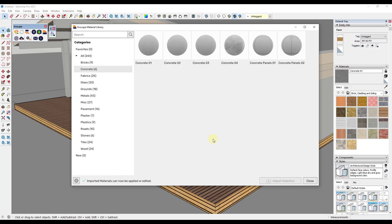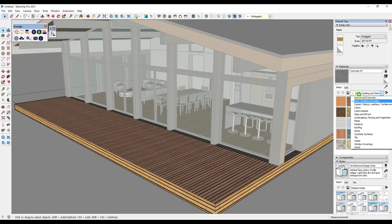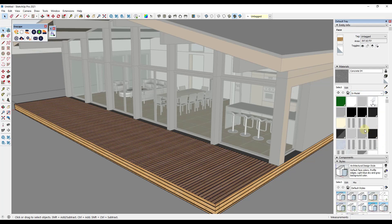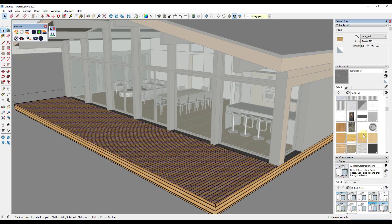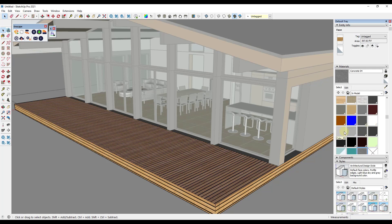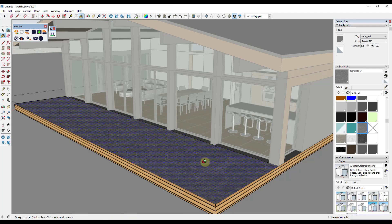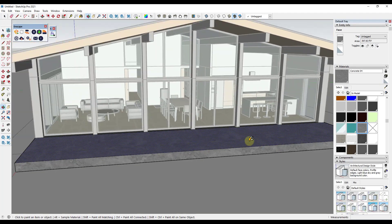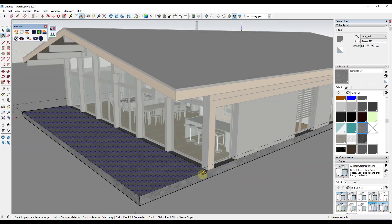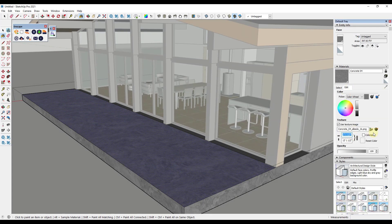To bring that in and use it, click the button for Import Selection. What that does is add this material in your materials section. You can find it by closing out of the material library, clicking the drop-down, and looking for In Model. Materials are listed alphabetically, so look for the concrete material that was just brought in — it's already highlighted and ready to click on. Now we can apply that material inside of SketchUp.